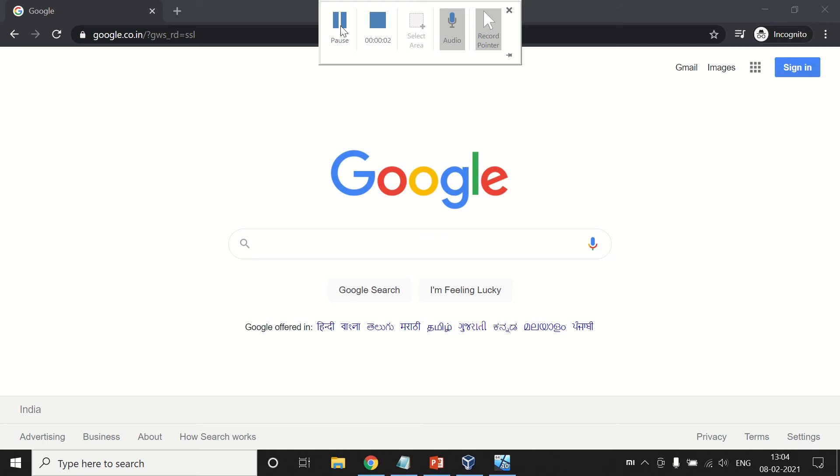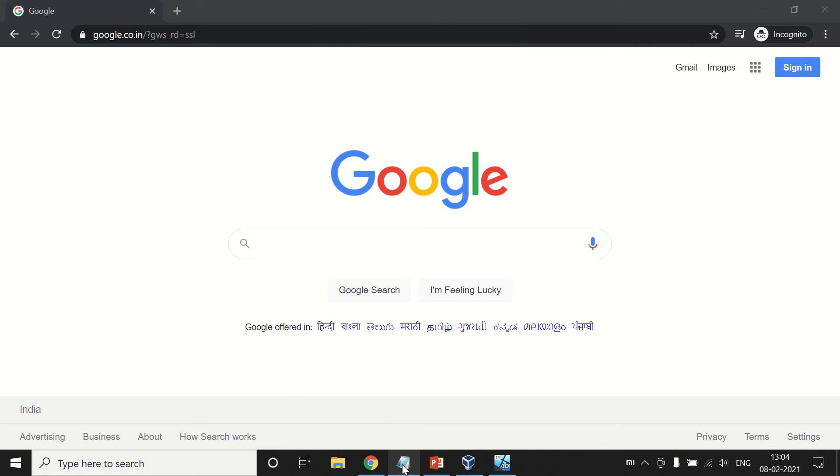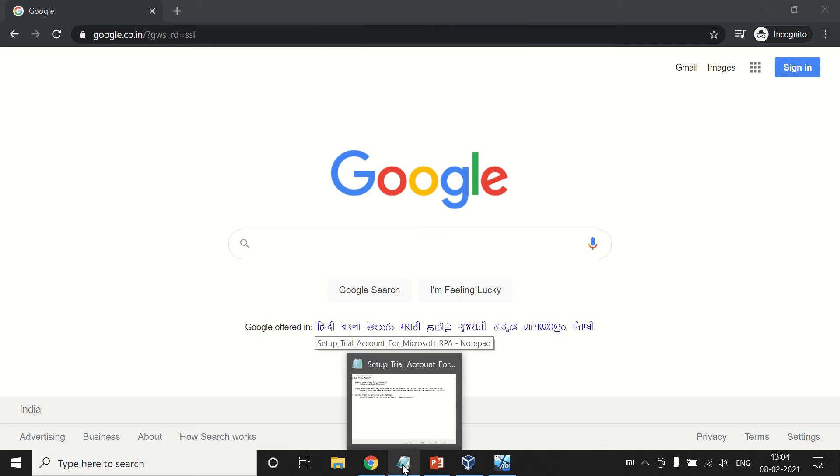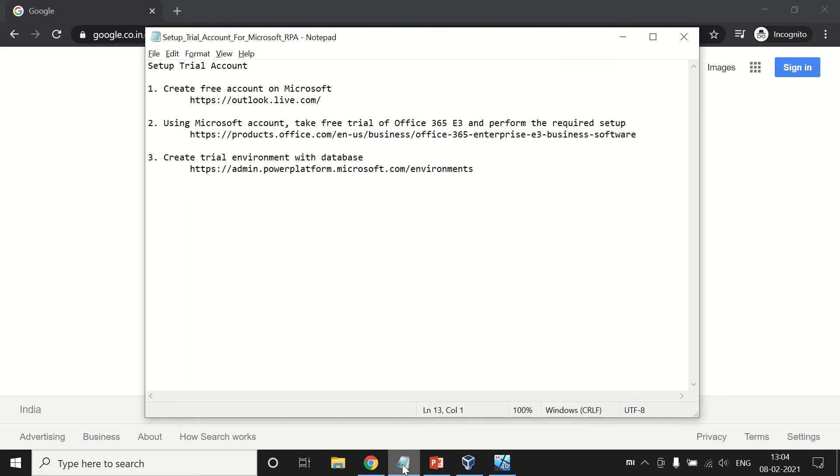Hello friends, today we are going to learn how to set up a trial account as required to learn Microsoft RPA Power Automate Desktop. Here on your screen, brief steps are shown. Now let's start how to set it up practically.